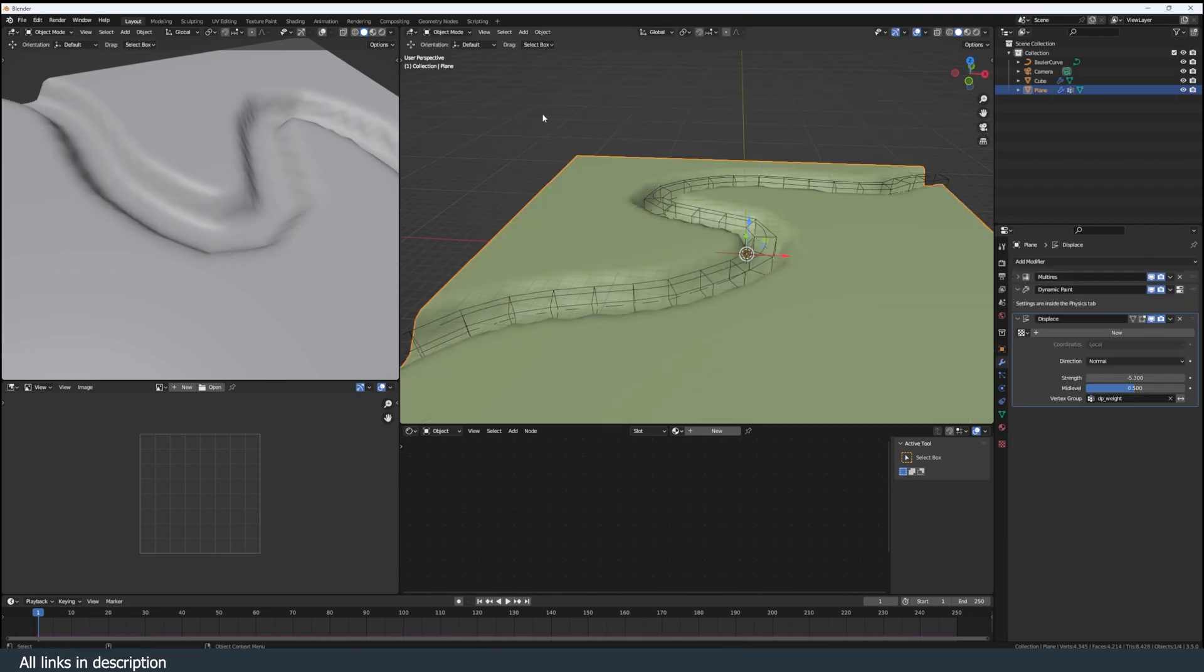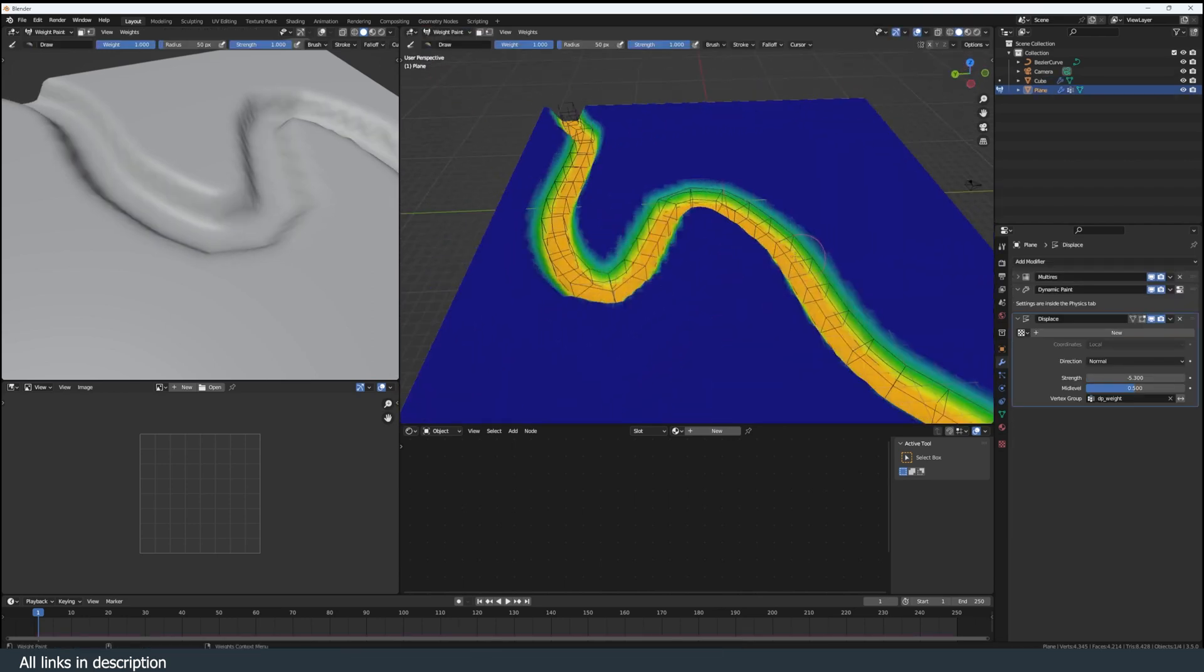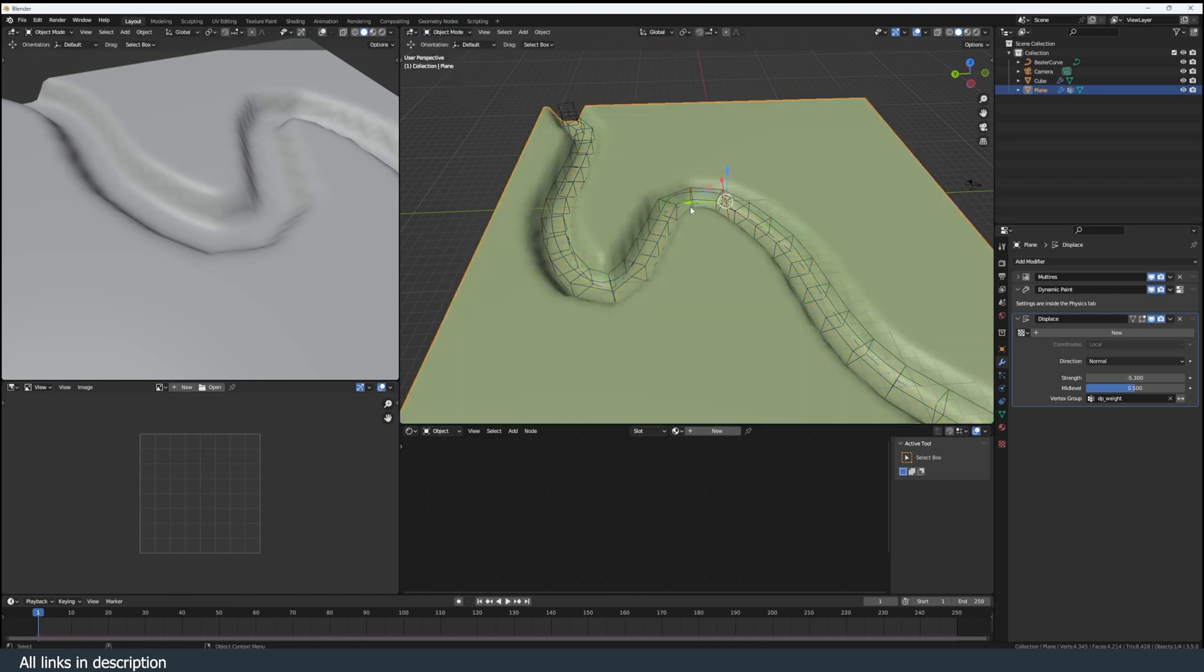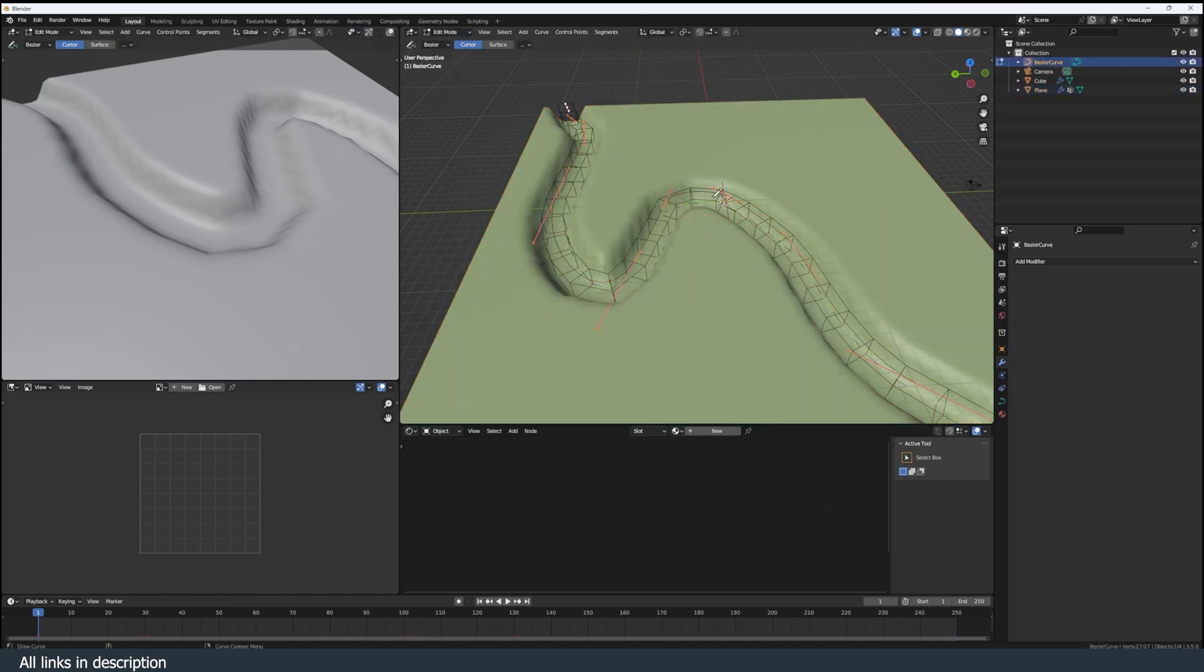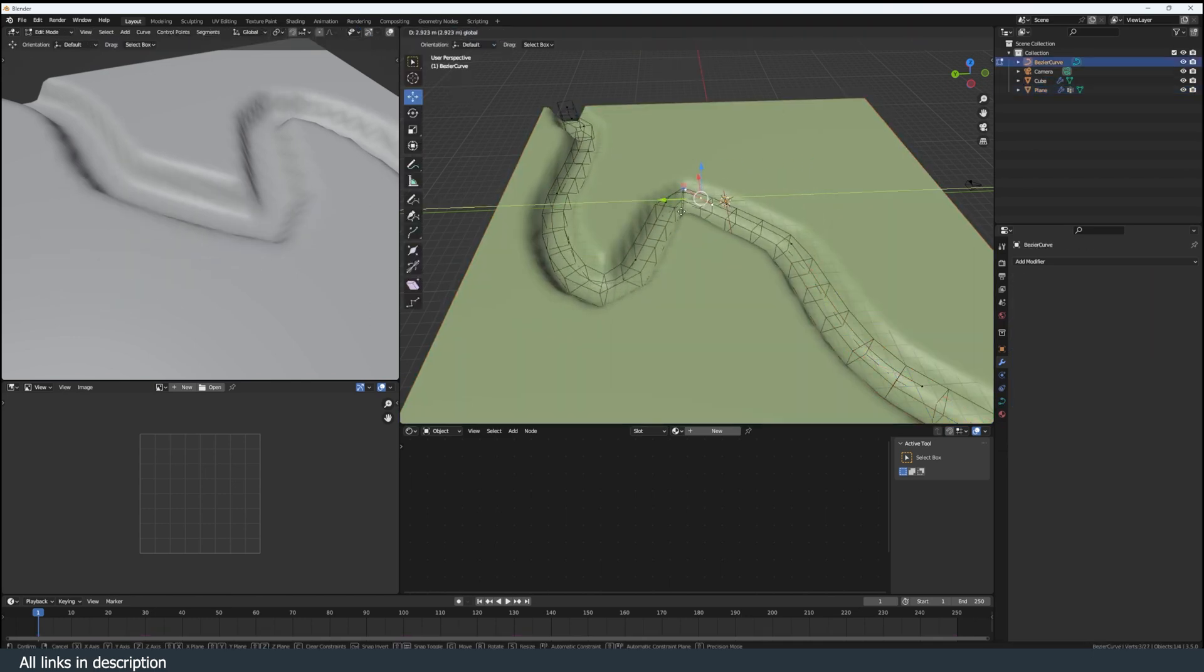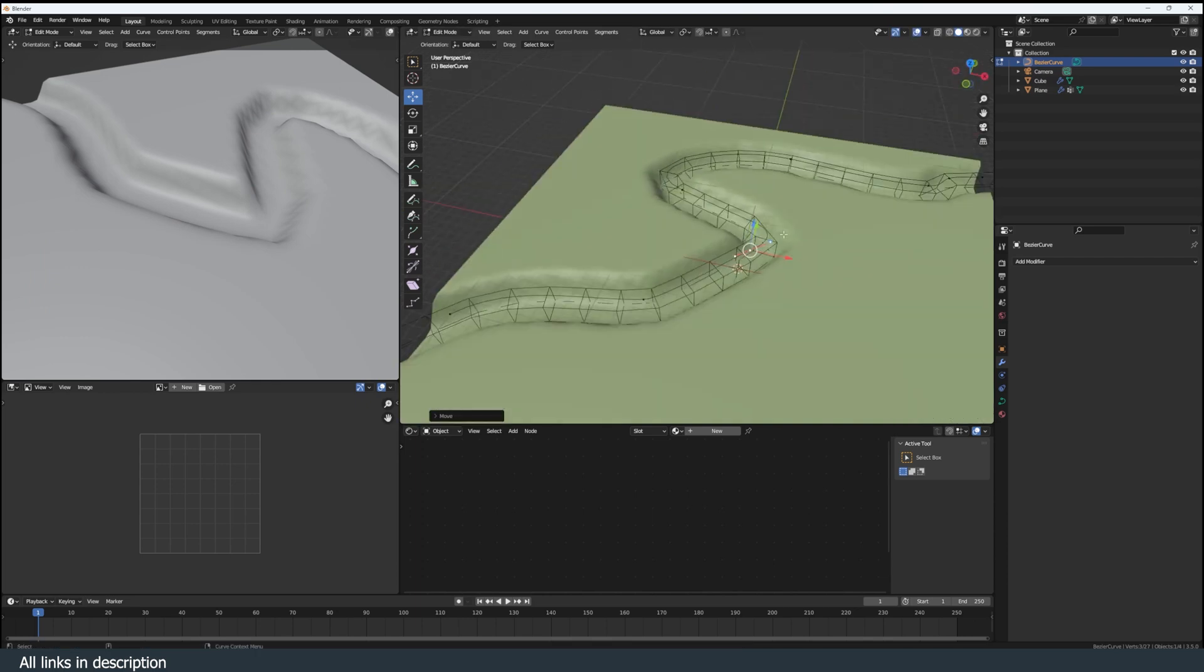What we have created is a weight map. And if you go to weight paint, you can see what we have created here. We can adjust that by just controlling the curve. The river will update as well.